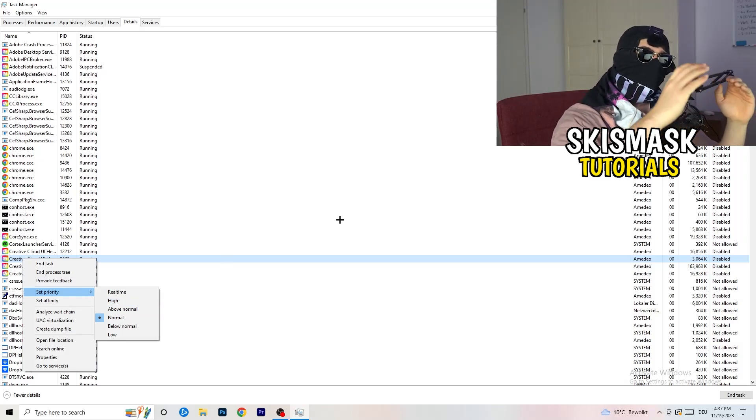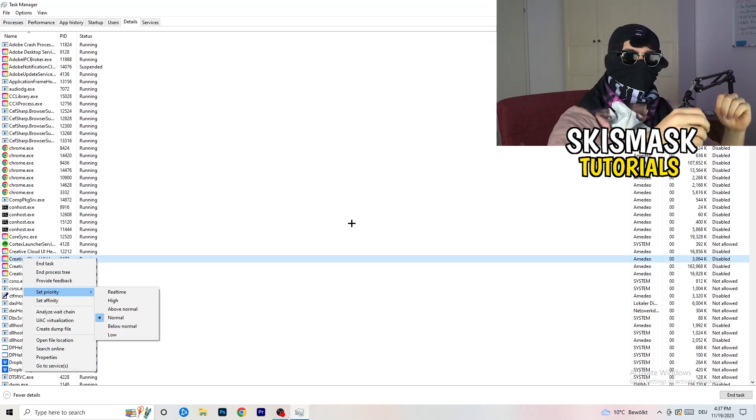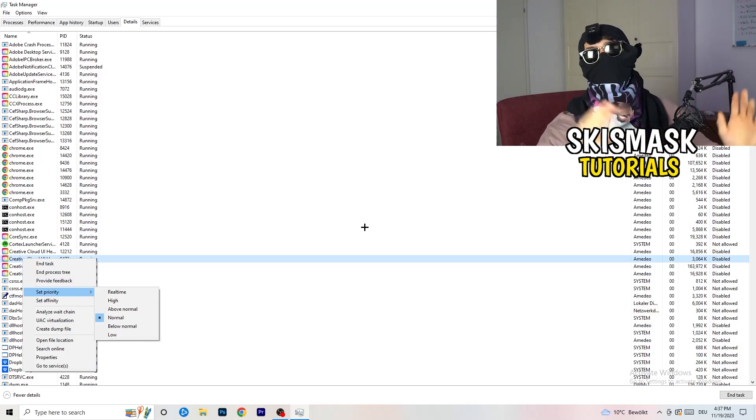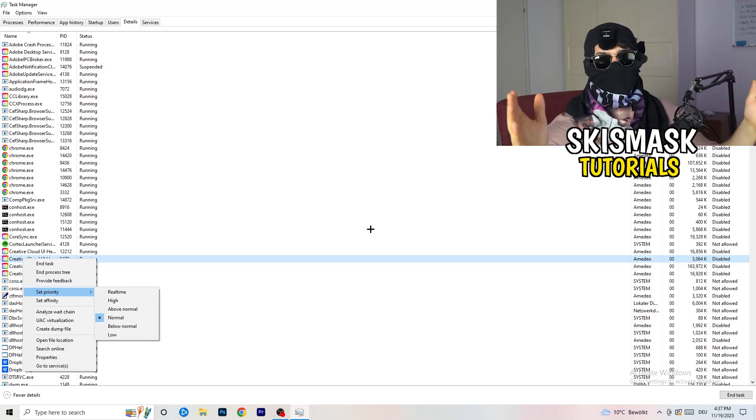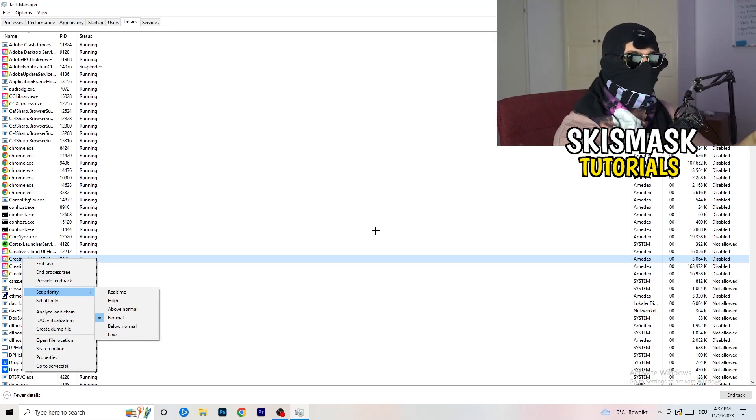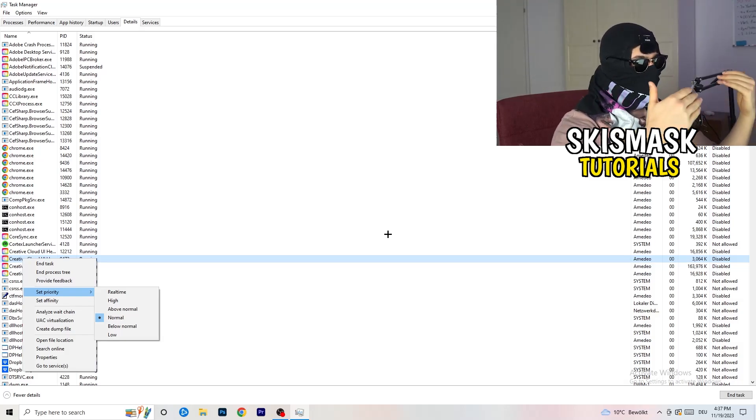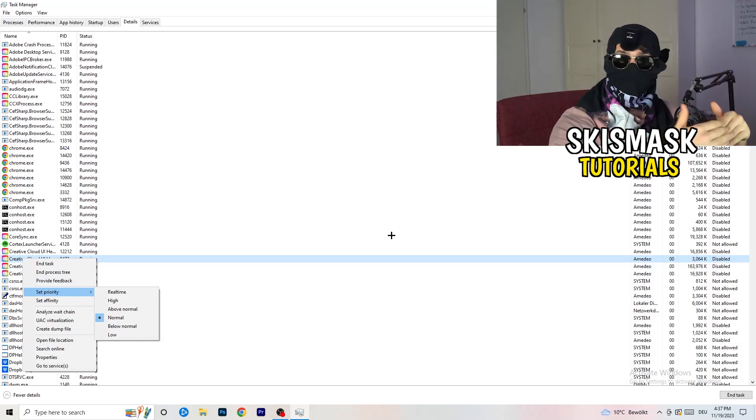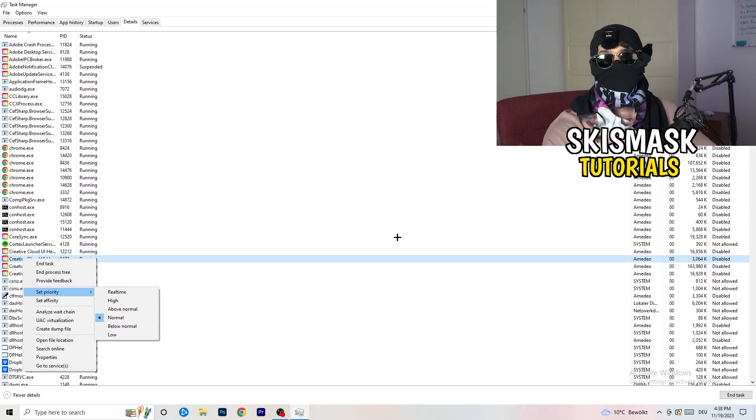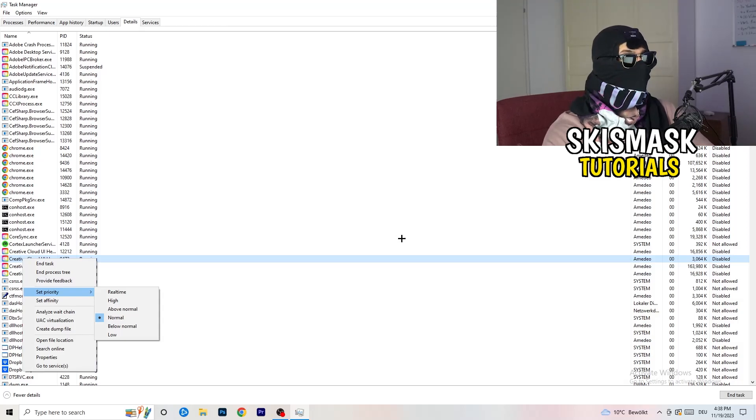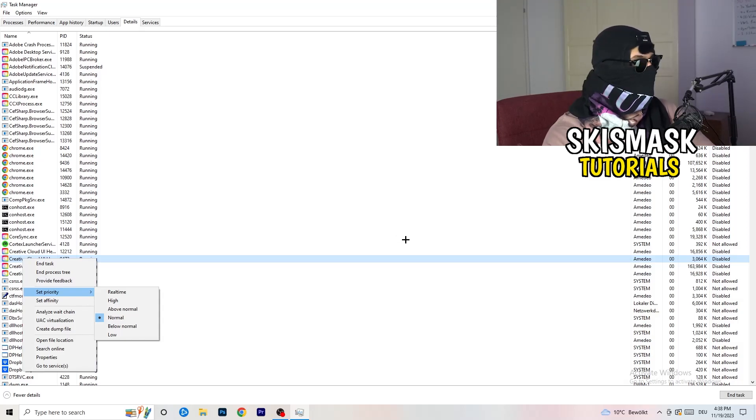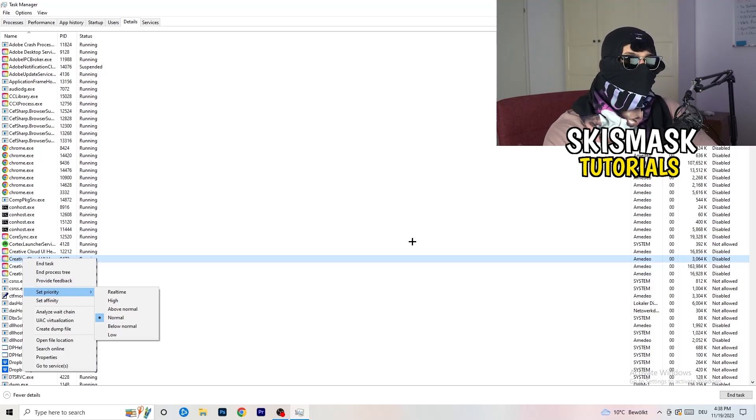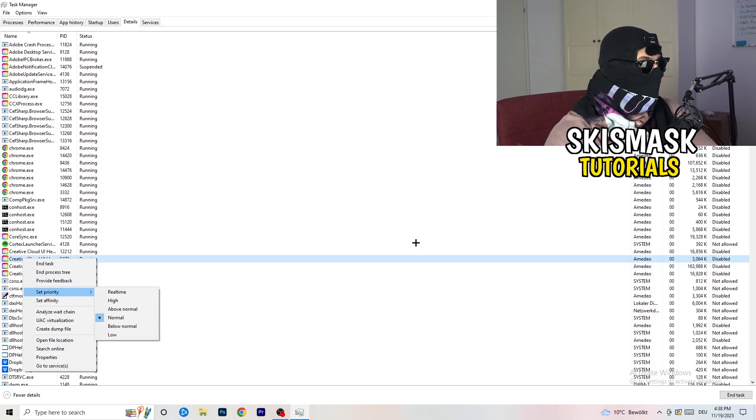All the performance your PC has will go into this game, into the launcher. You need to check if it's working better for you on above normal or high. It depends on which PC you're currently using. Just check for it and do the same thing to your launcher. This will probably fix your issue you're currently having with black screening.